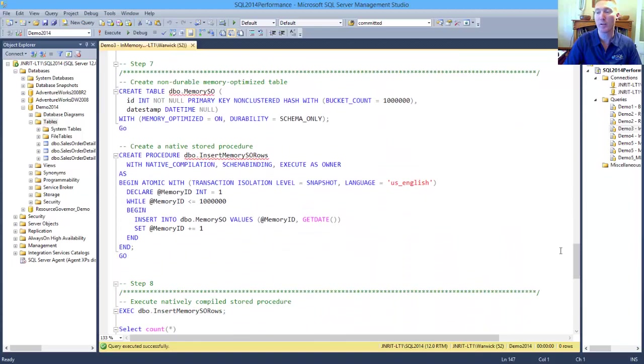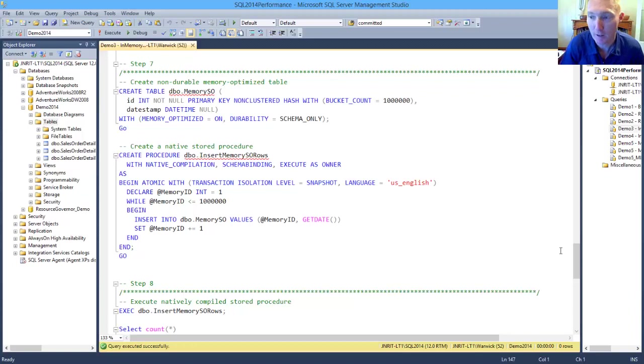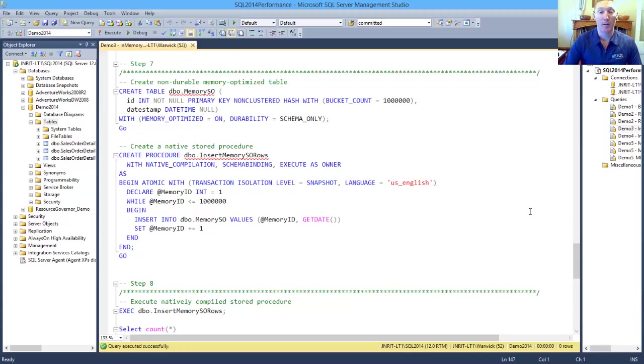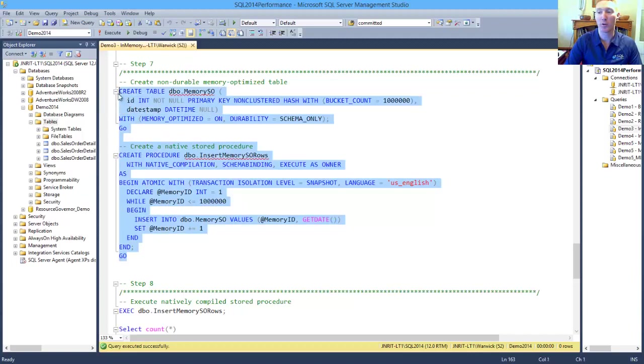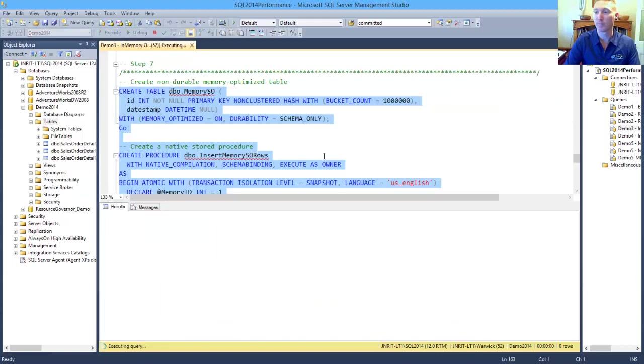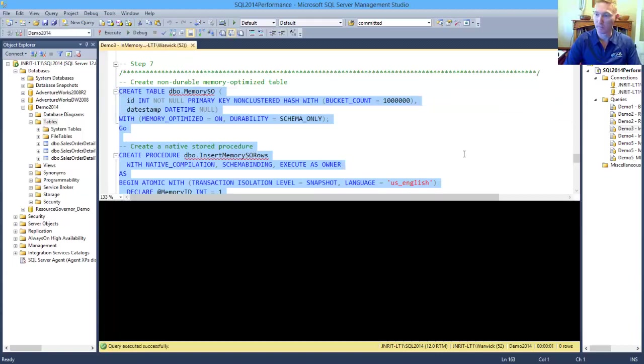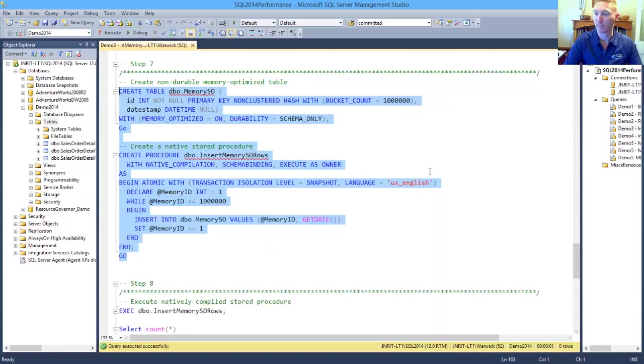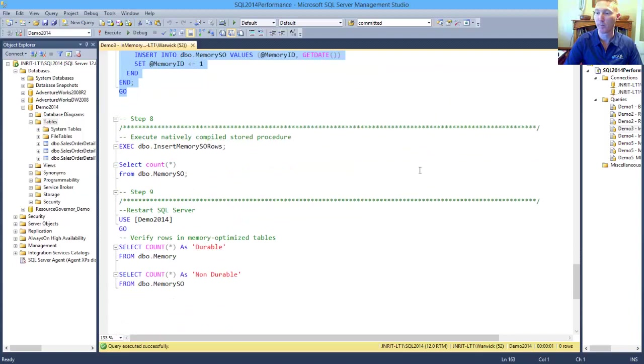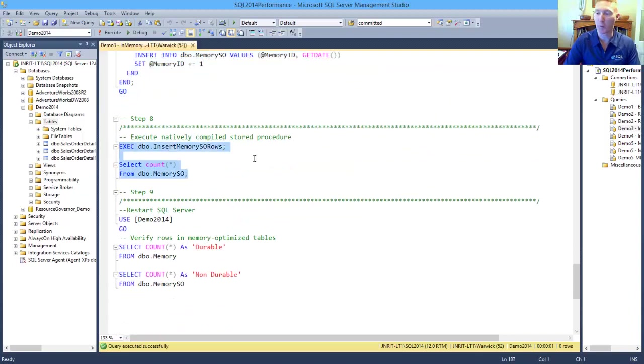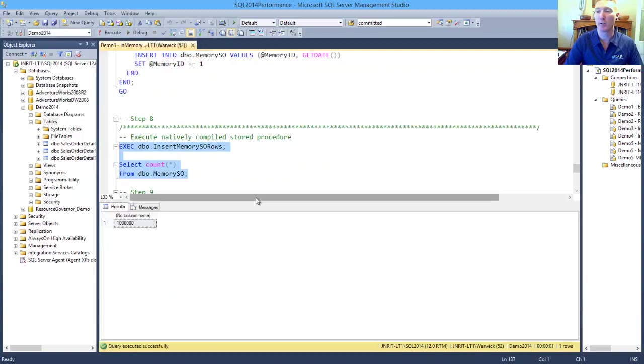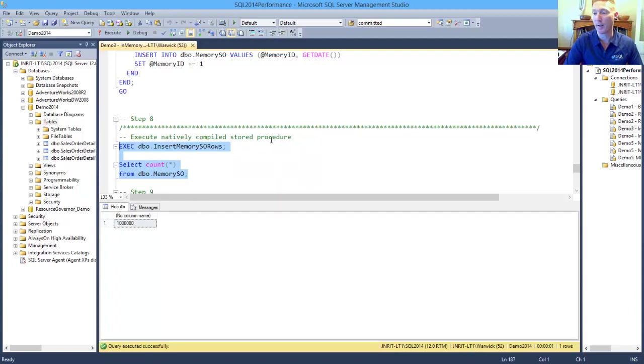So the next thing we want to have a look at is a non-durable table. So we're creating exactly the same thing, a non-durable table and a non-durable stored procedure. And with our non-durable tables, we do an insert into that. We've just inserted a million rows of data and that took us about one second to load up.